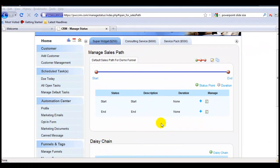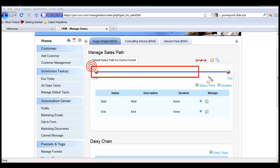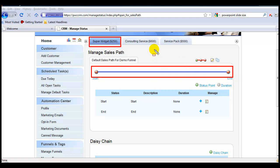Now it's important to recognize that every sales path inside every funnel is completely independent. So when you are setting up a sales path, make sure you are highlighting the correct funnel to ensure you are working on the correct sales path for the correct funnel.